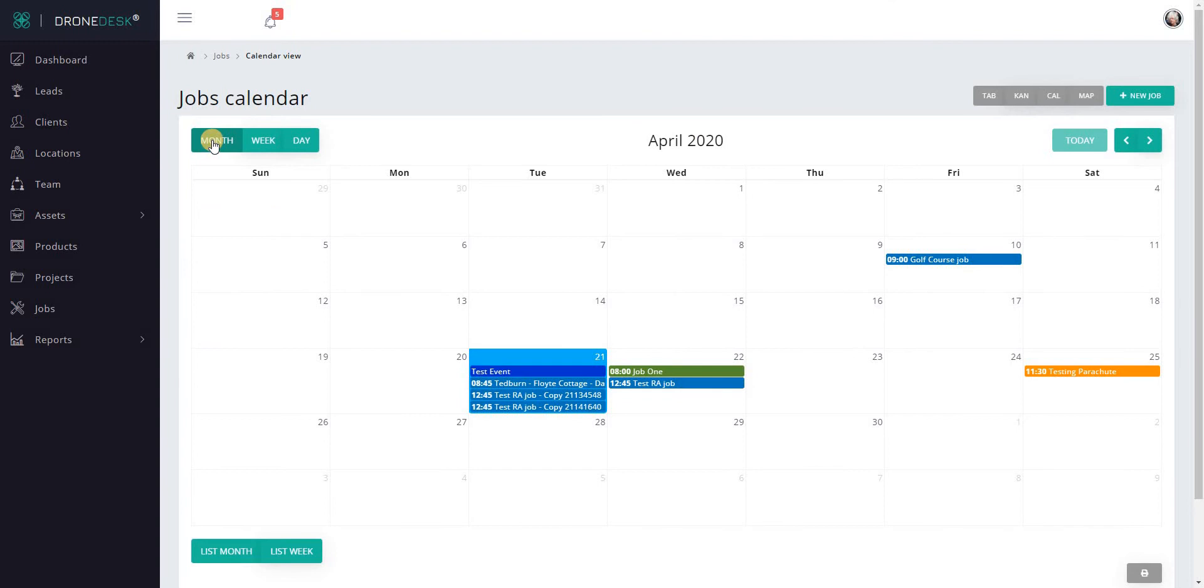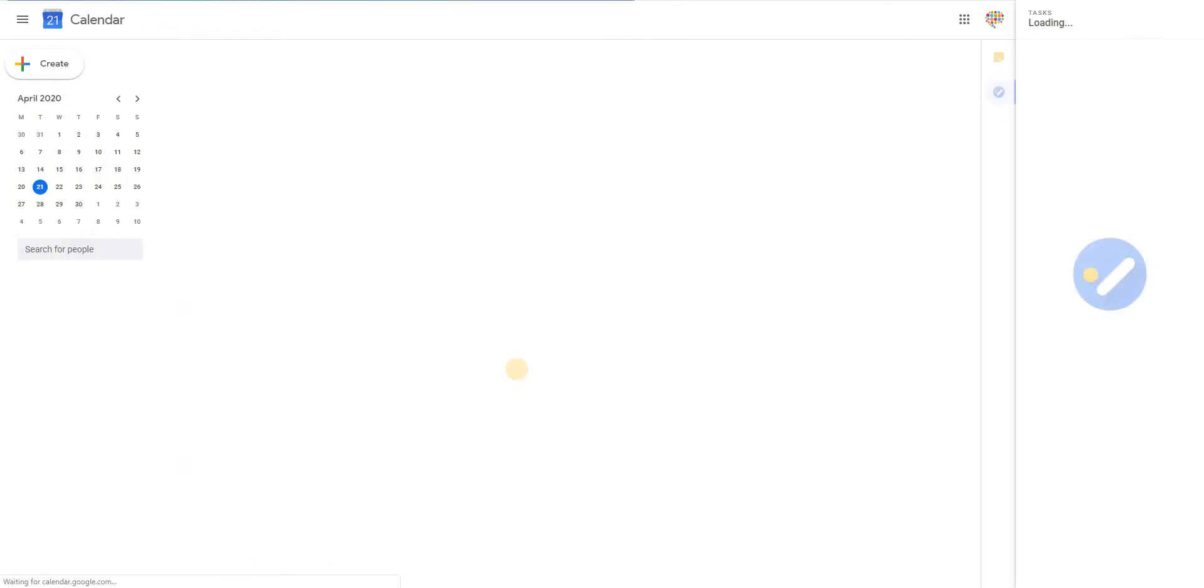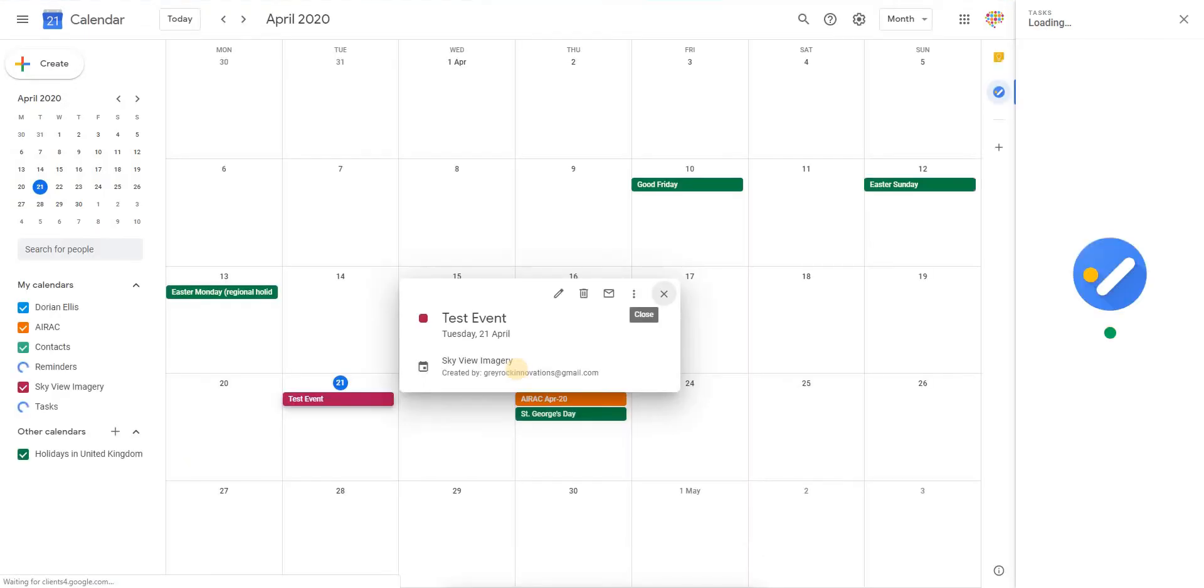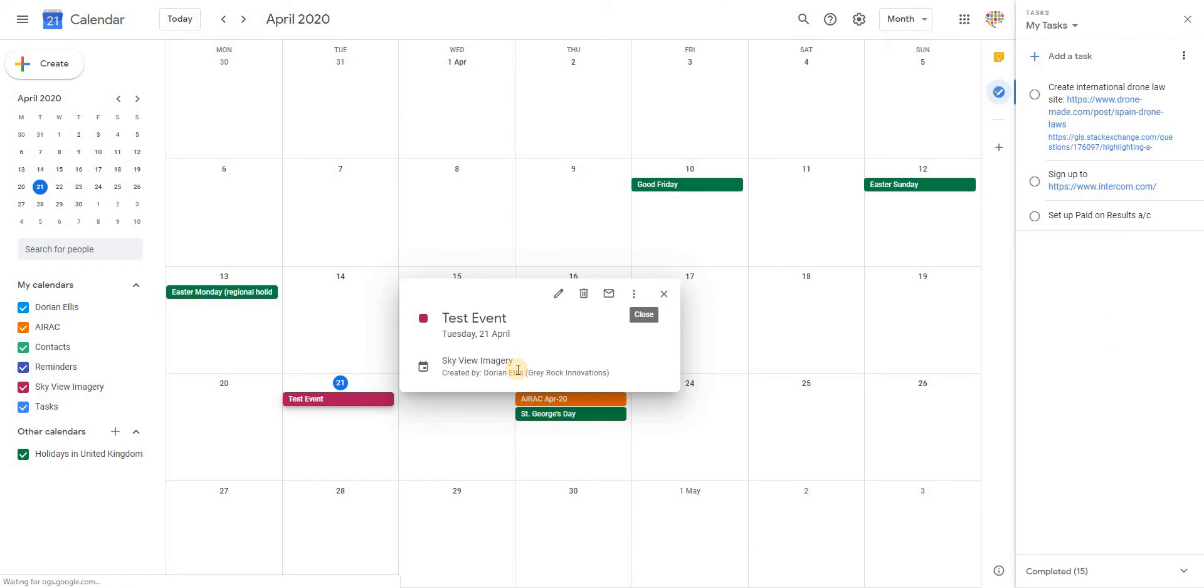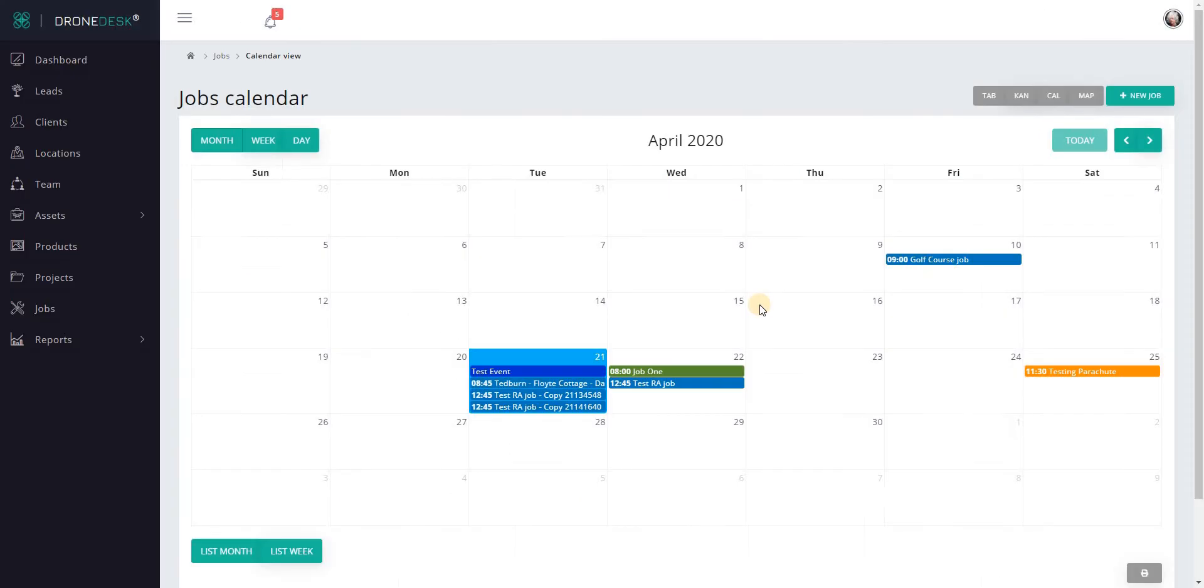Back to month view. You'll notice the dark blue event there—that's an event from an external Google Calendar. You're able to link a Google Calendar into your Dronedesk calendar if you want to, and that might help with avoiding diary conflicts and so on if you manage your appointments outside of Dronedesk in Google Calendar.